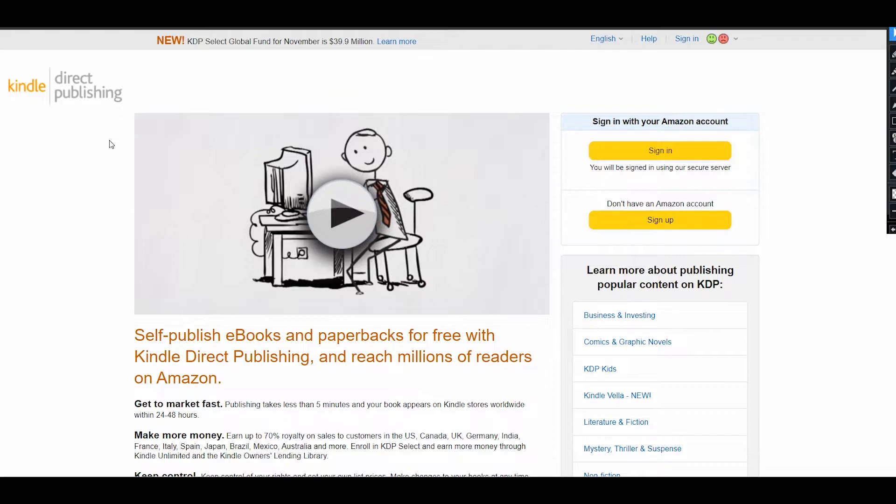If you sell a Kindle book, you will also get a royalty for this sale, or if it's a Kindle subscription, you will get your royalties based on pages that were read by a customer.